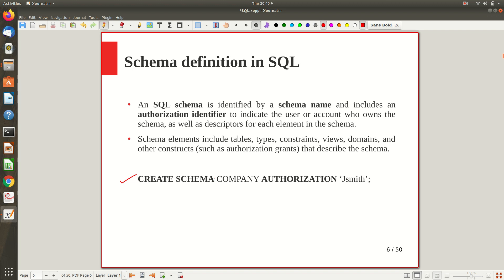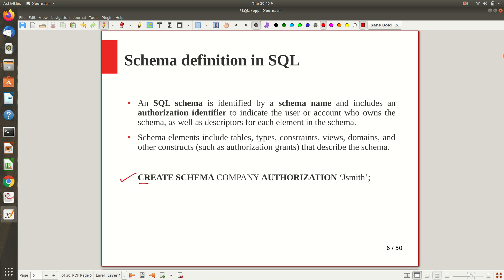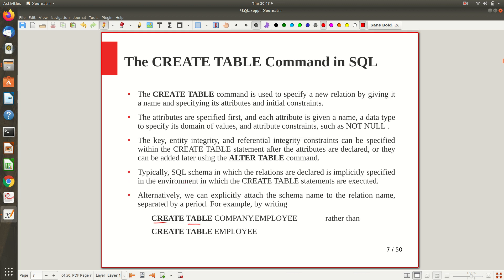Once you have a schema called 'company,' you can define different tables within it — like an employee table, department table, etc. To create a table, the statement is CREATE TABLE. For creating a view you write CREATE VIEW; for an assertion, you write accordingly. You can create a table directly by specifying the table name, or more explicitly by specifying the schema it belongs to, such as 'company.employee.' You must ensure the schema is set in your environment.